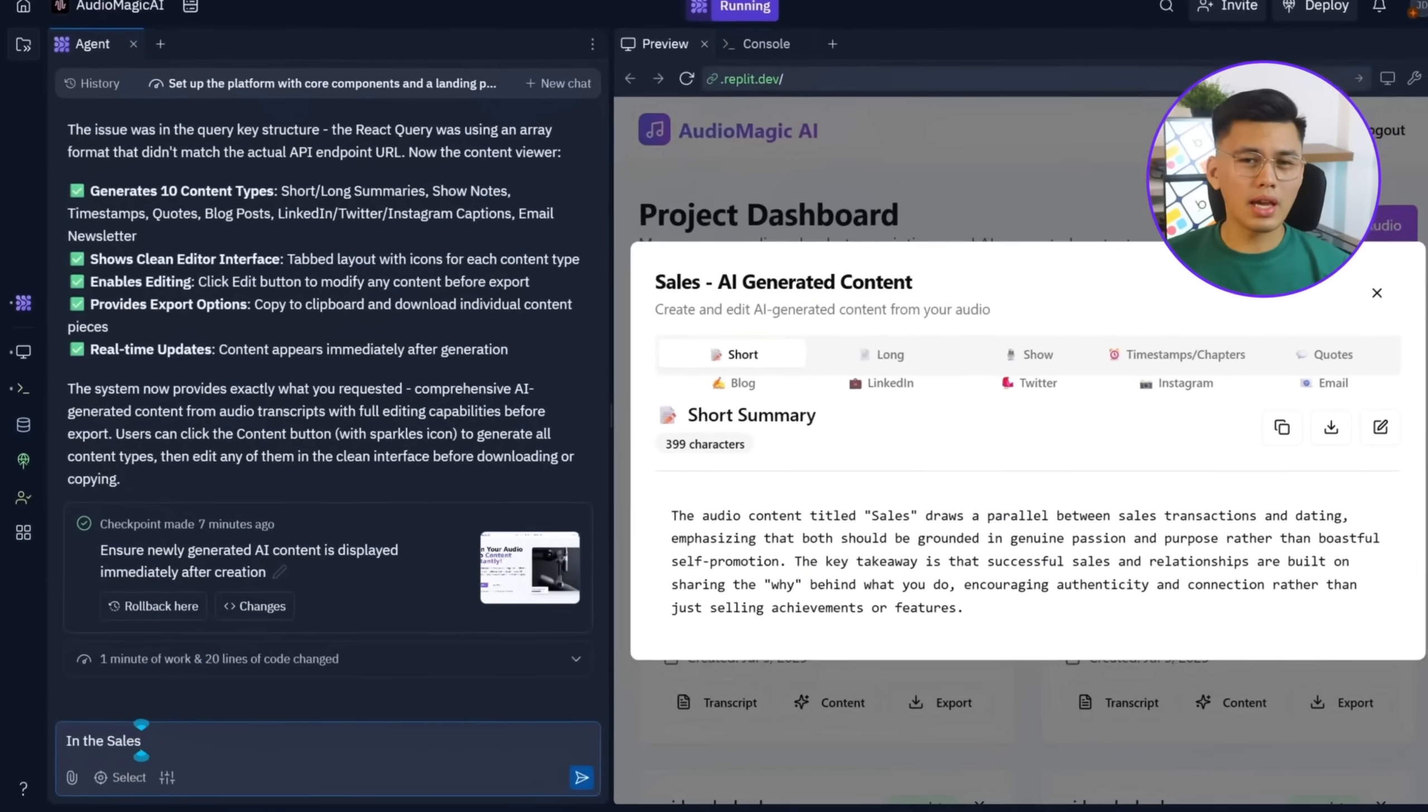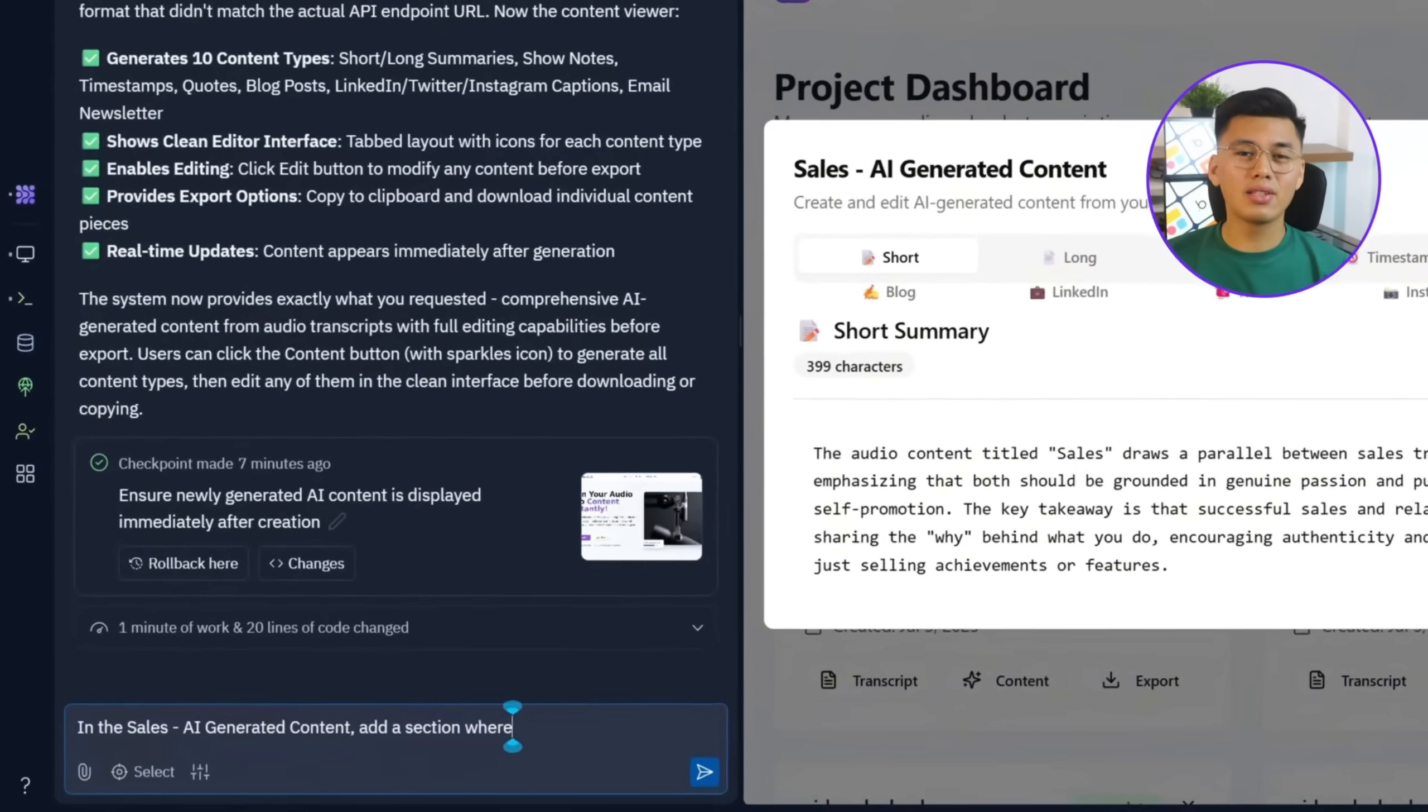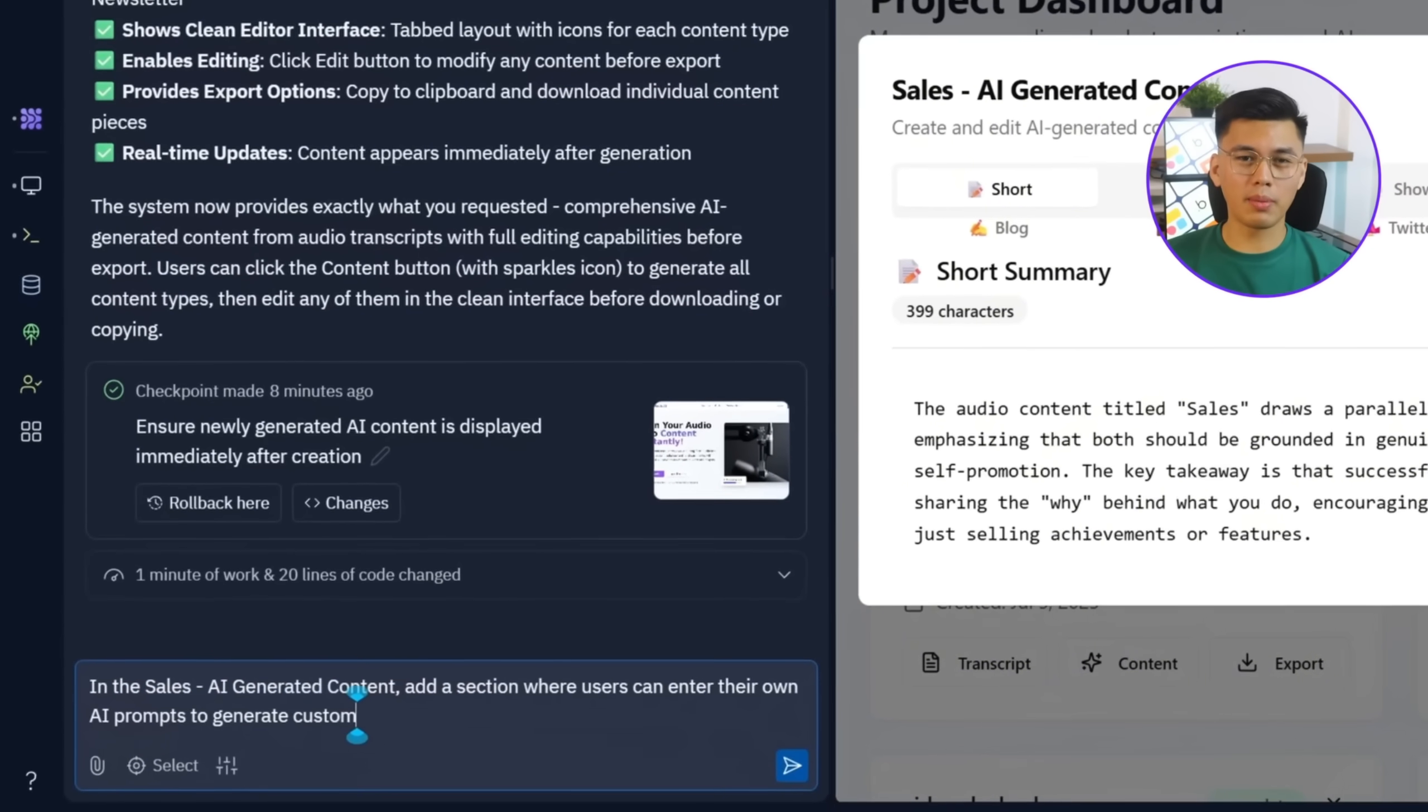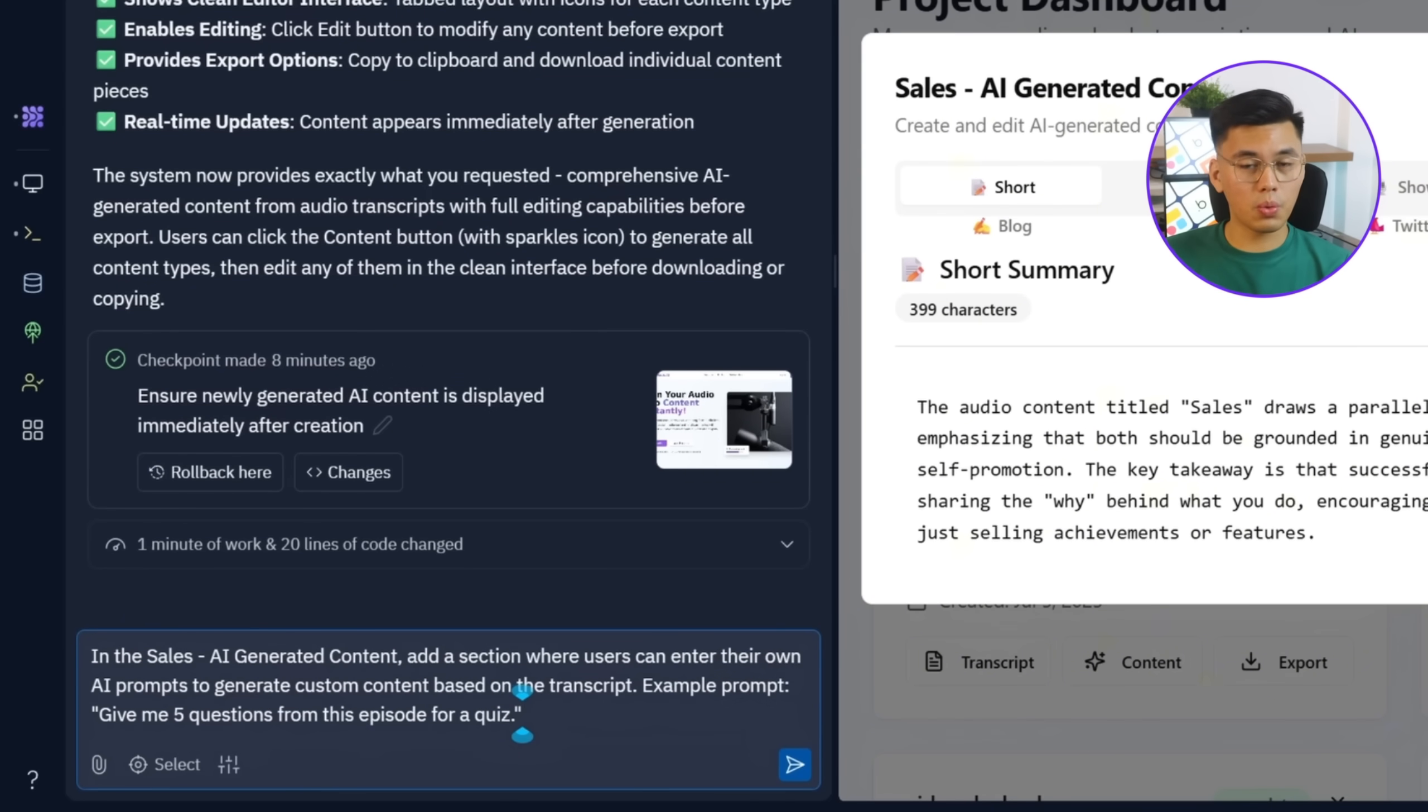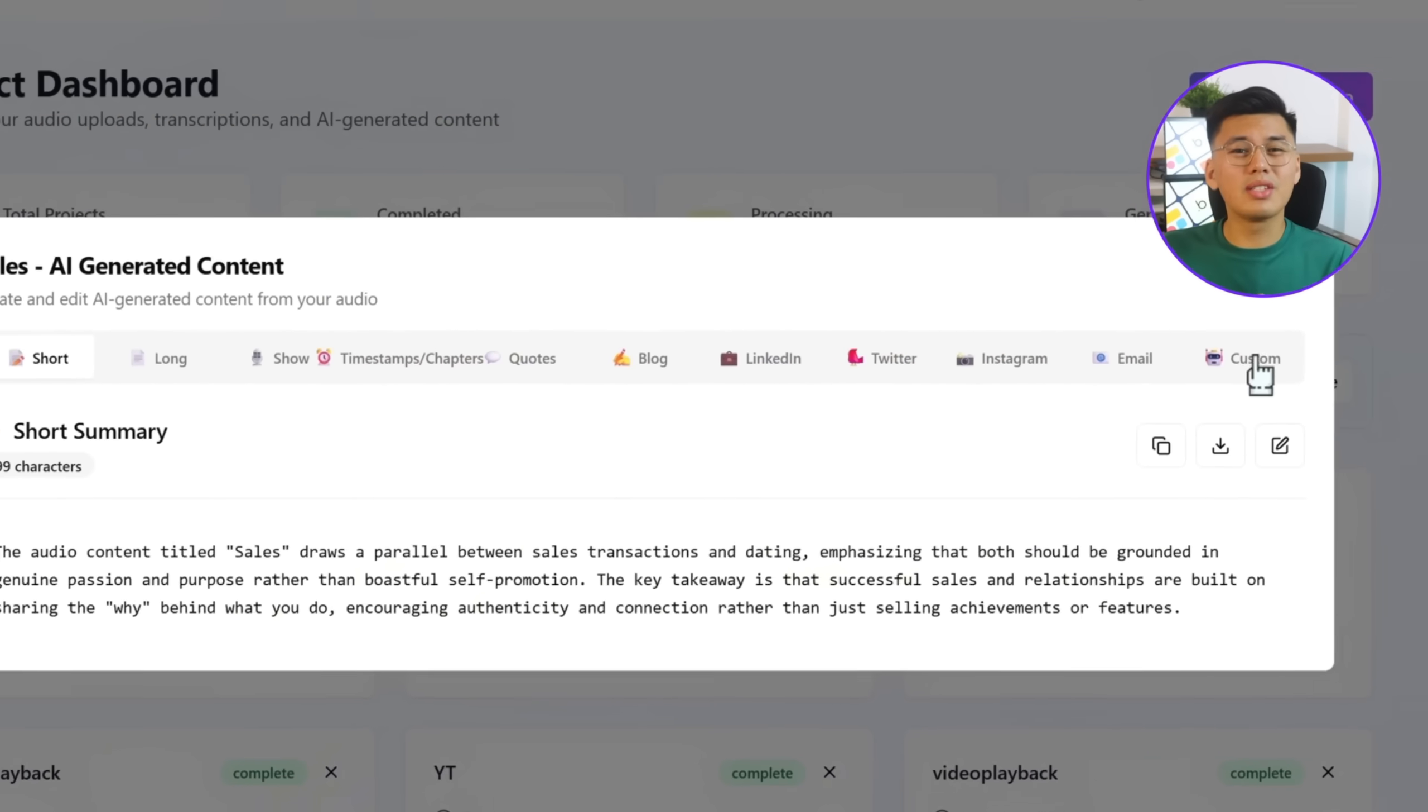In the Sales AI Generated Content, add a section where users can enter their own AI prompts to generate custom content based on the transcript. Example prompt: Now, give me five questions from this episode for a quiz. After entering that, there's now a new custom tab in the content area.